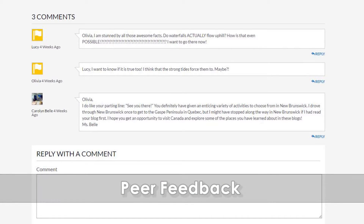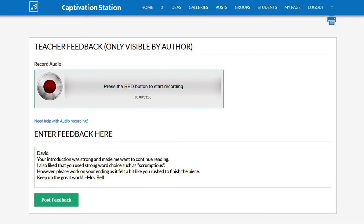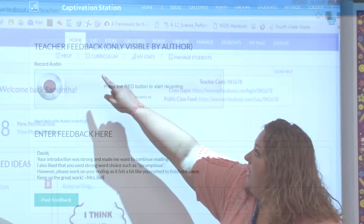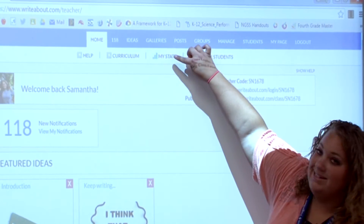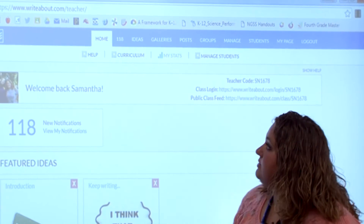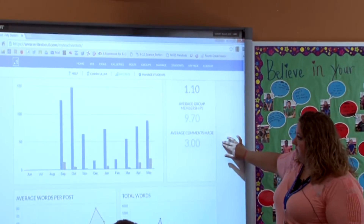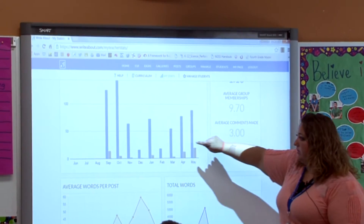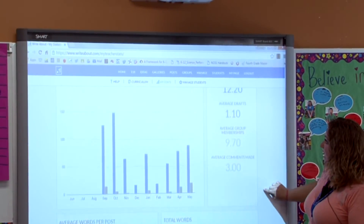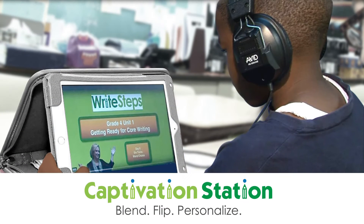Students can get peer and teacher feedback and review statistics about their writing engagement. From your homepage, you'll see a button that says My Stats, and it looks like a graph. If you click on My Stats, you'll be able to see your summary of how many posts you've made throughout the school year and your average number of words per post.